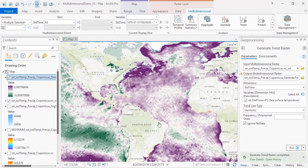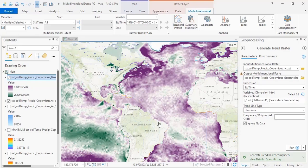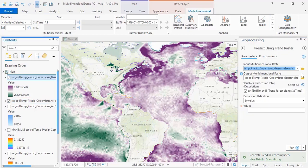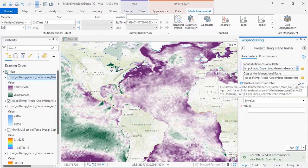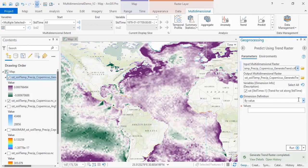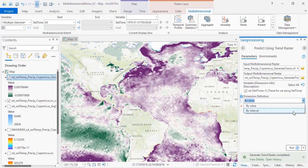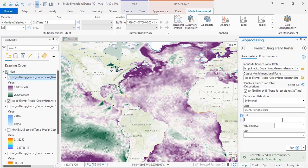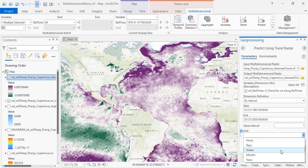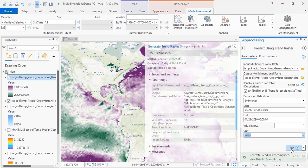This tool looks at data you've already collected and does a trend analysis using the past, but you can also do trend predictions using the Predict Using Trend Raster tool and predict your trends out into the future. Here we will again use the sea surface temperature variable, and we will use that to predict yearly sea surface temperatures out to 2030 using data since 1985.